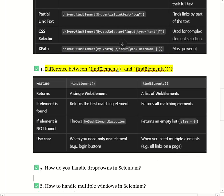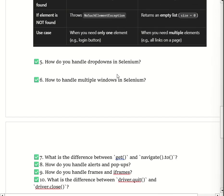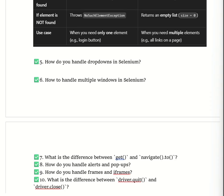The next question is: how do you handle a dropdown in Selenium? A dropdown is a web element that allows a user to choose an option from a list, like selecting a country while filling a form. For that, we use the Select class to handle the dropdown. It provides methods like selectByVisibleText, selectByValue, and selectByIndex to choose an option. If it is a multi-select dropdown, we can select multiple options and even deselect them.